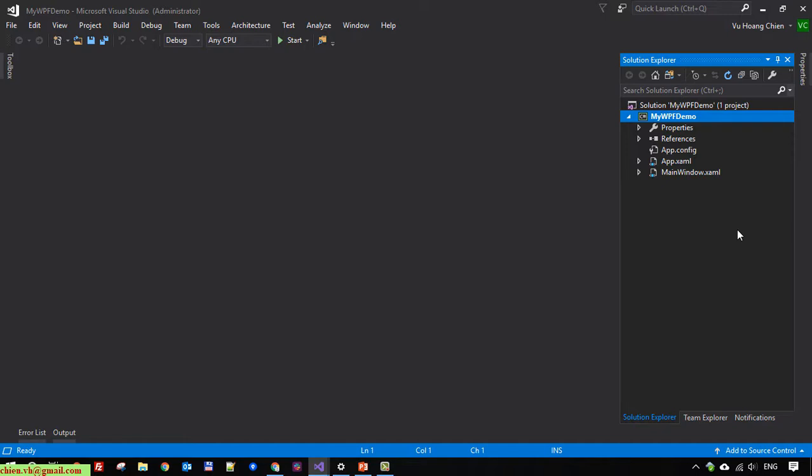This is the project I'm using from the first video. You can see in the Solution Explorer I have a mainwindow.xaml file.